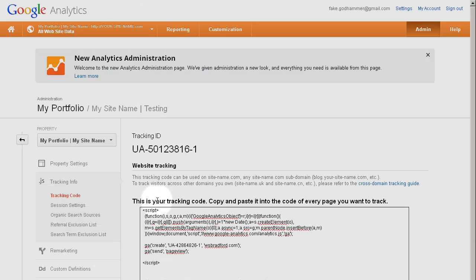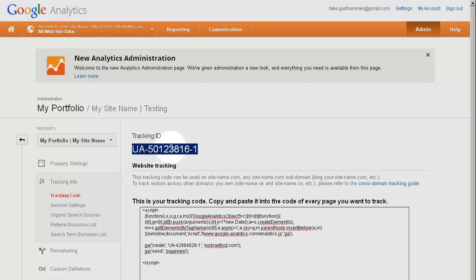And as quickly as that, your tracking ID will appear as seen here. Copy that tracking ID value to your clipboard. Now we're ready for the final step.